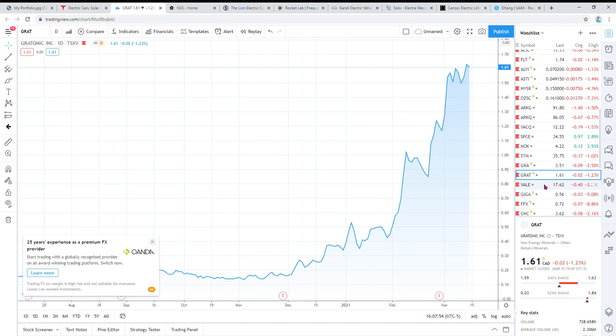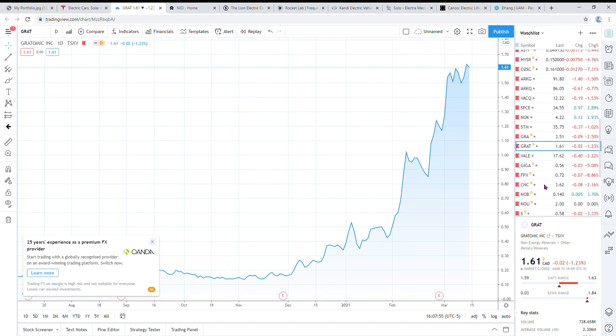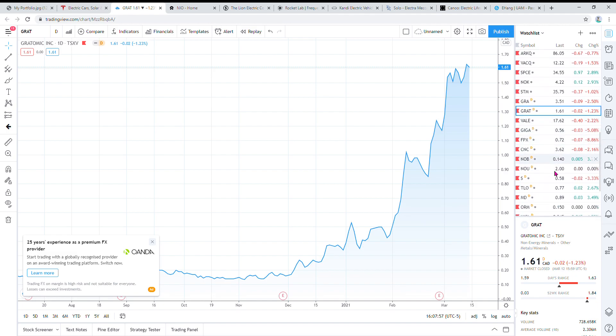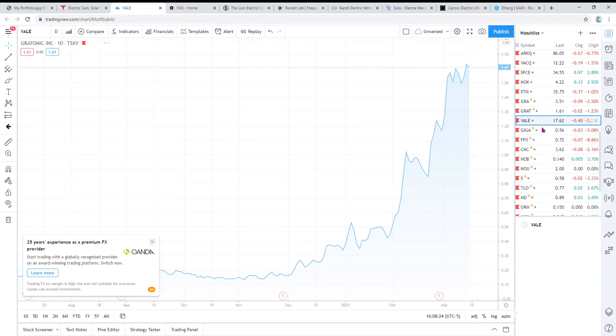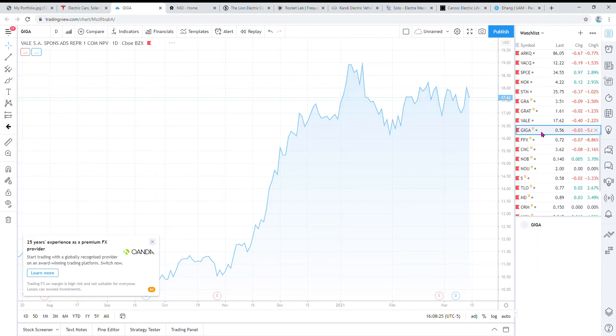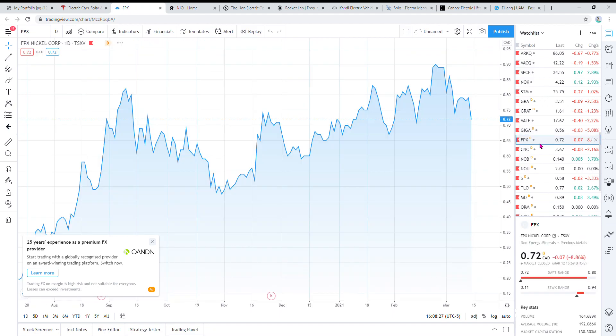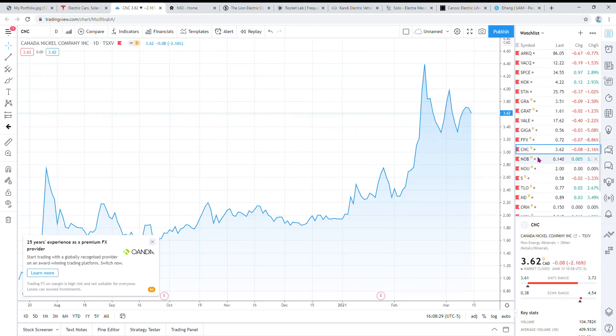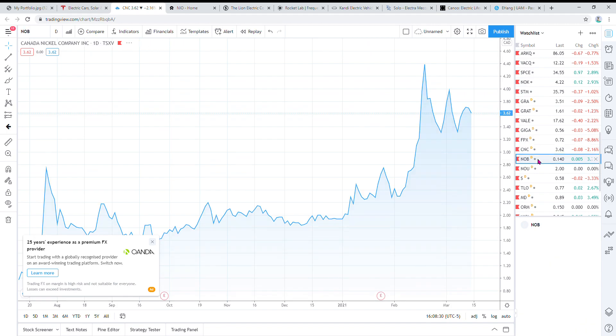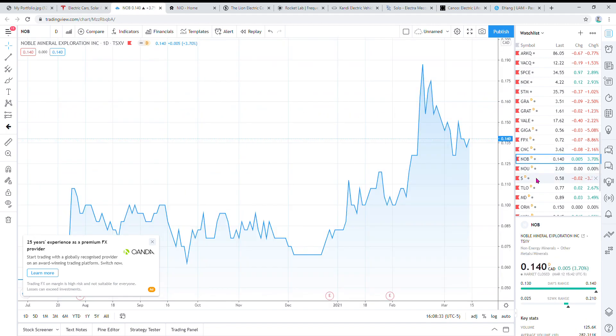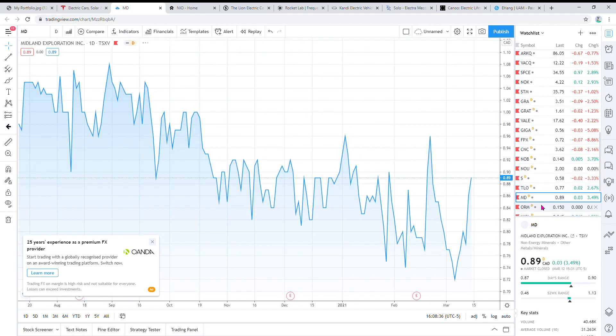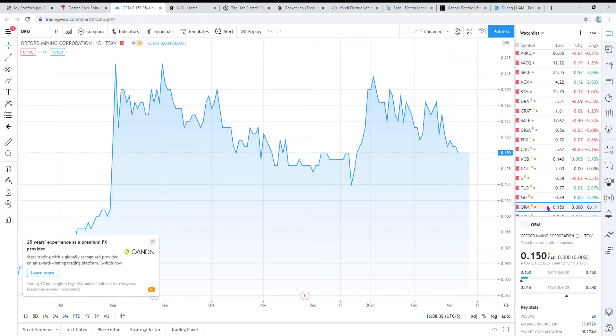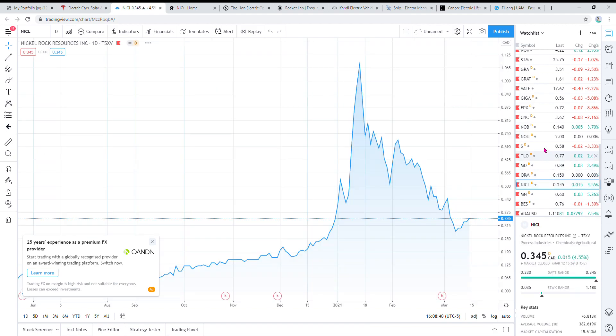Then we have everything else here, which is sort of nickel mostly. If you've heard Elon Musk talk about the amount of nickel they're gonna need in their new EVs and EV batteries, he says nickel is the new gold and there's not enough nickel in the world to meet the demand for EVs in the future. There's gonna be a nickel shortage. So what I've basically done is bought all the nickel I could find. I have FPX, Giga Metals, CNC, KNOB, Sherritt, Talon, MD, ORM. These are all nickel companies.